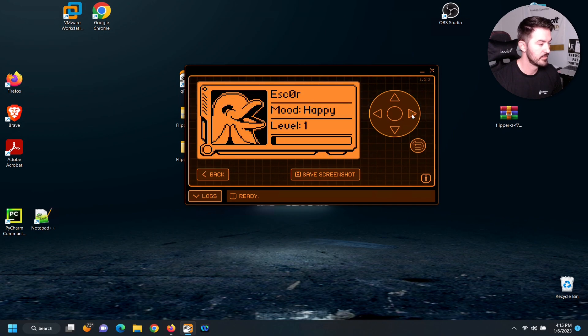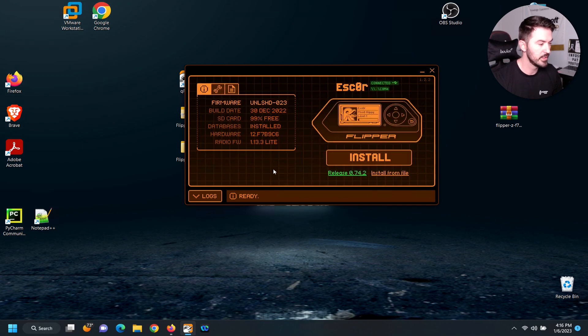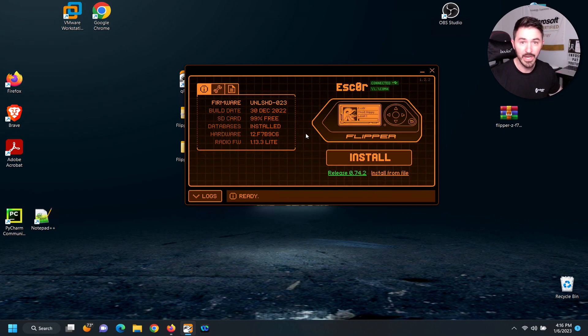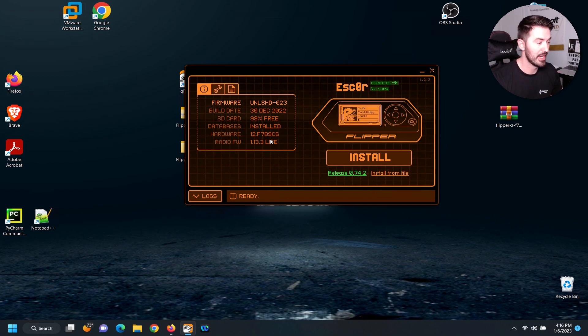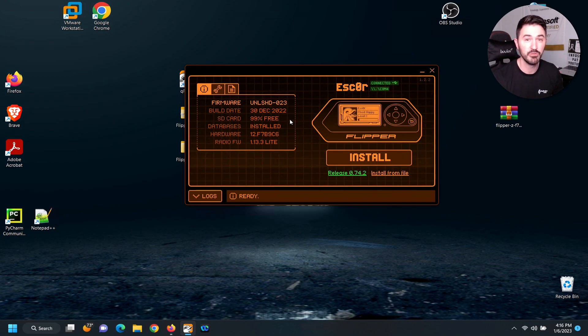And we can see happy level one. So we're good here. So now we are good to go. Everything is up to date. And we have updated our Flipper to Unleashed. So that's how you flash the firmware.